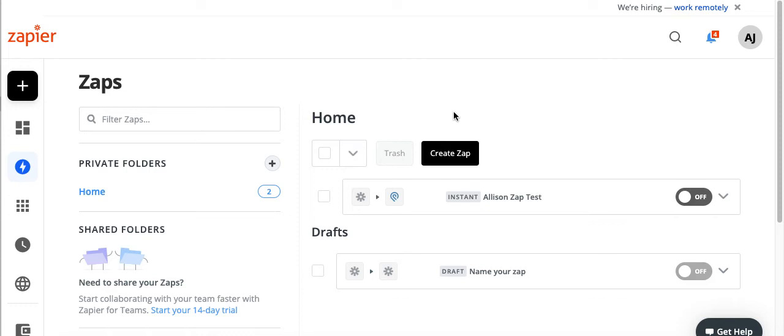So I'm going to go through setting up a Zap to connect Sherpa to our CRM. In this case, I'm using Podio. However, as long as your CRM has Zapier compatibility, then you should be fine and the steps should be pretty much the same.